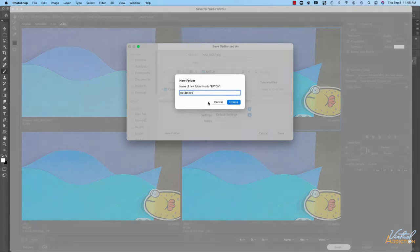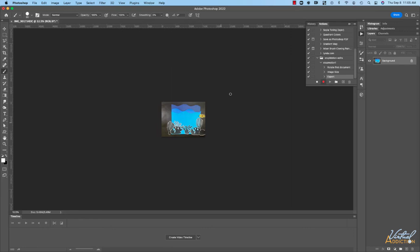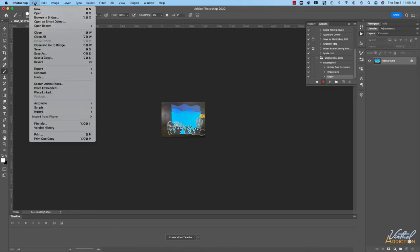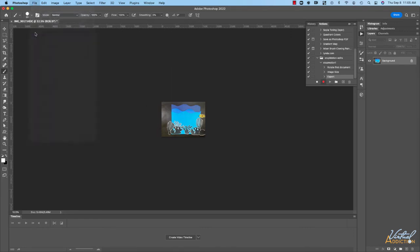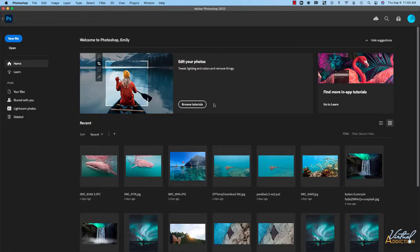I'll say create and now I'm going to save the file. At this point I don't want the file to be open anymore so I'm going to say file close and I don't want to save the original so I'll click don't save.